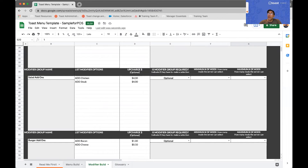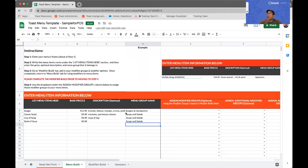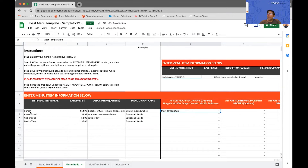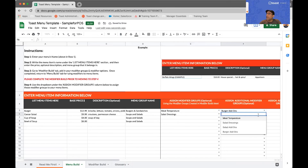Now I'm going to go back to the Menu Build, and I'm going to assign modifier groups to the items that I've created. It's very important that when you're adding a modifier group, you use the drop-down arrow to select the modifier group you want to apply. So in this case, I'm going to click on the drop-down arrow and select meat temperature as my first modifier group applied to the burger, and maybe burger add-ons as the second. And for my Caesar salad, maybe I'll do salad dressings as the first modifier, then salad add-ons.